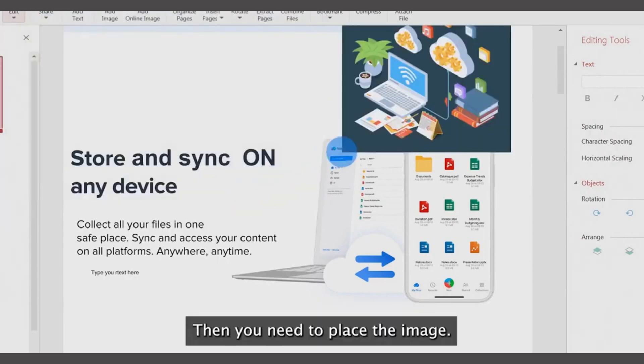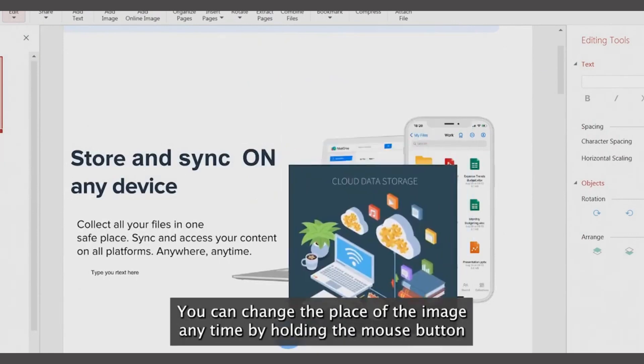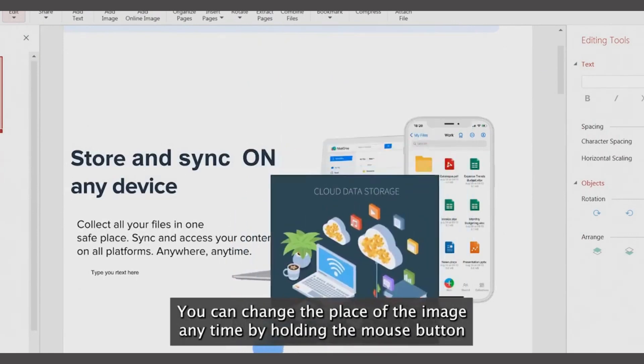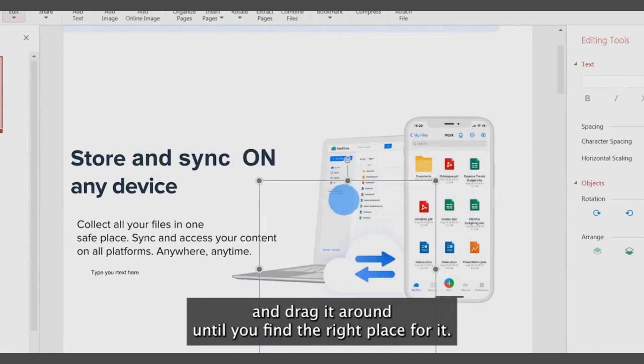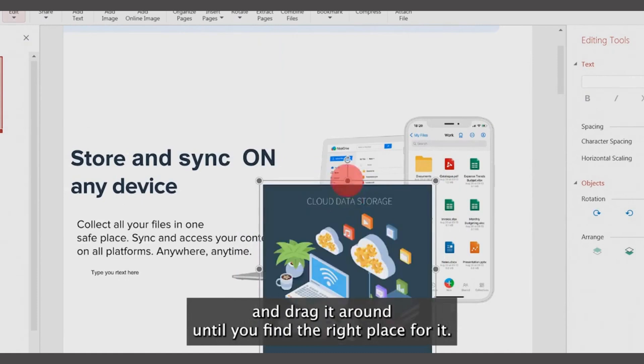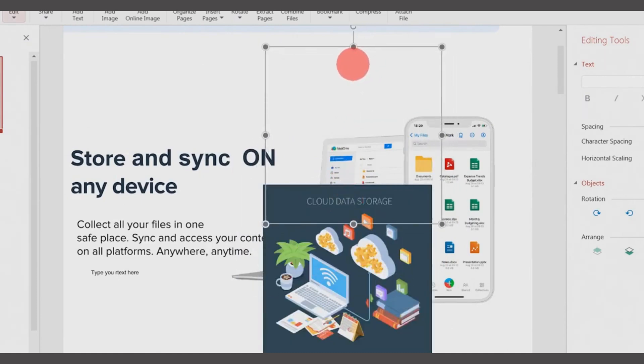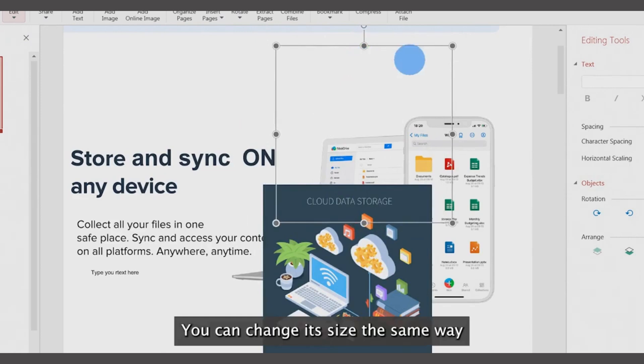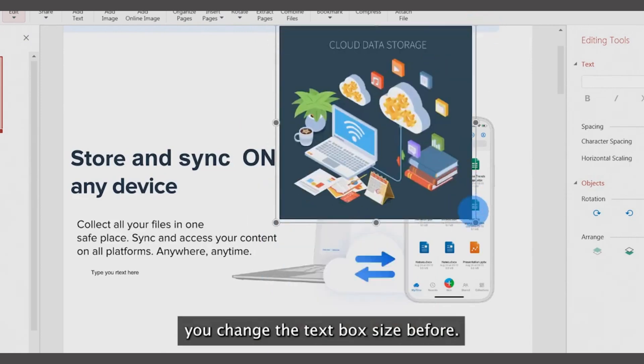Then place the image. You can change the position of the image anytime by holding the mouse button and dragging it around until you find the right place. You can change its size the same way you changed the text box size.